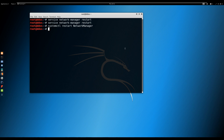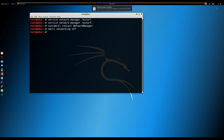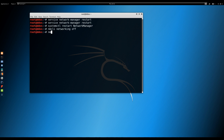Method 3: Using nmcli. To disable the network, you can use the command: nmcli networking off. As you can see, the network icon disappears. To switch the network back on, you can use the command: nmcli networking on.